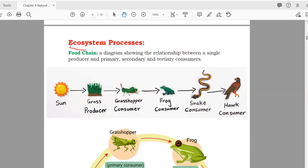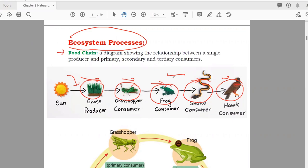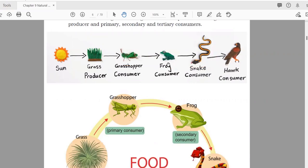Some processes that happen in an ecosystem: first is the food chain. A food chain is a chain of organisms arranged according to their niche or role. The sun provides energy to grass (producer), then there is a primary consumer, then a secondary consumer, then a tertiary consumer, and finally high-level predators. This sequence is known as a food chain.